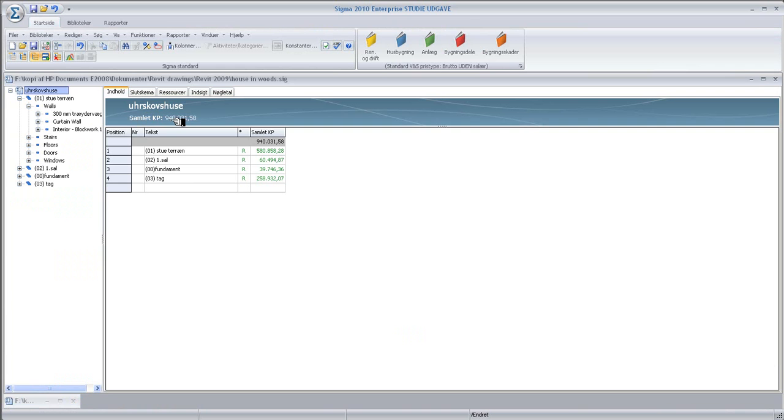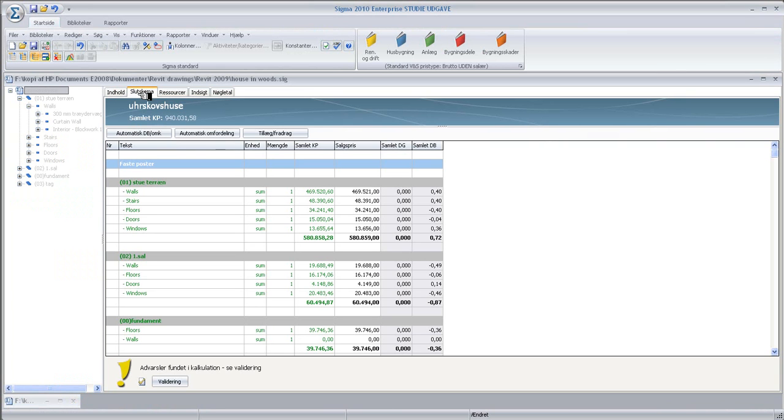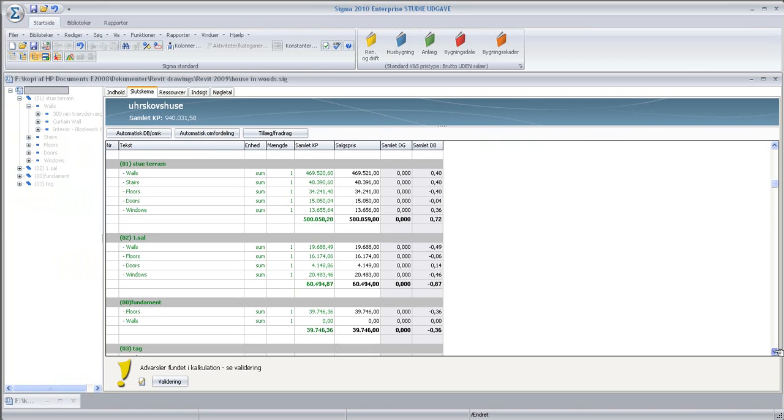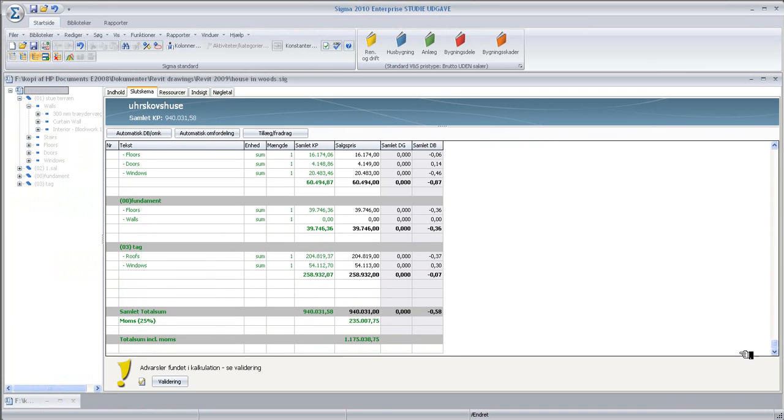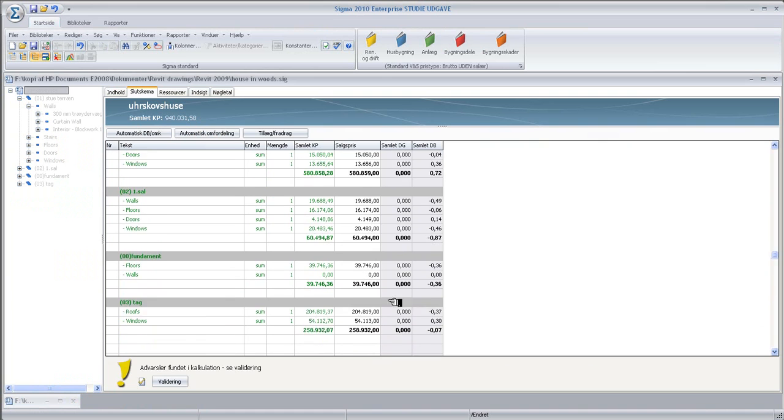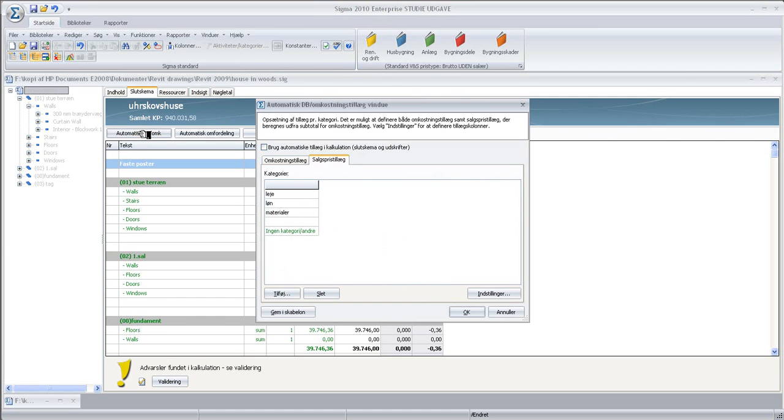If I go into the final result here, you can see the price here is including VAT, $1.1 million. But I do not have any contribution margin. I need to put in a contribution margin. In order to do that, I click on this, and I can see I have, in Danish it says here, Hire of Equipment, Wages, and Materials.